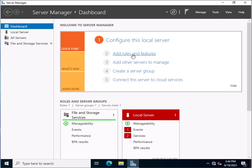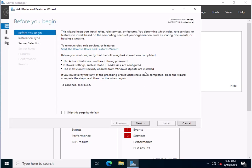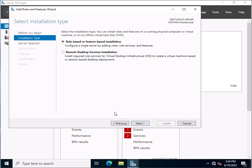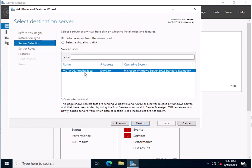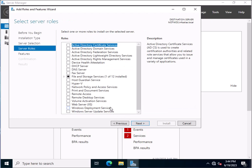Now click on Add Roles and Features. You will get a page that asks you to proceed by clicking Next. This is a role-based or feature-based installation, which is the default method. Click Next, and this is the server where we are installing — it's the first server in the Server Pool, so we leave the selection as it is. Now click Next.